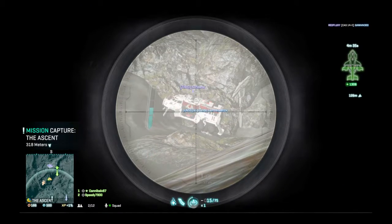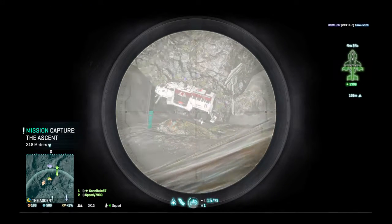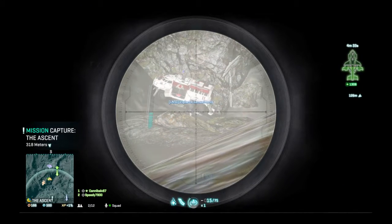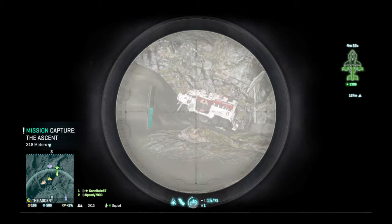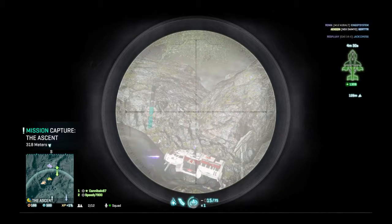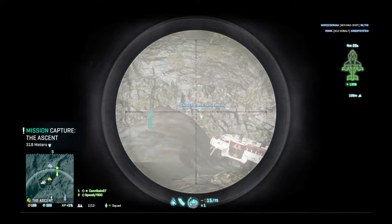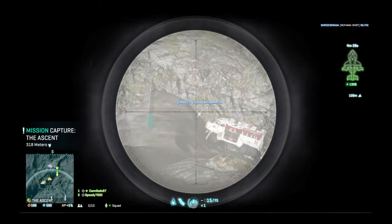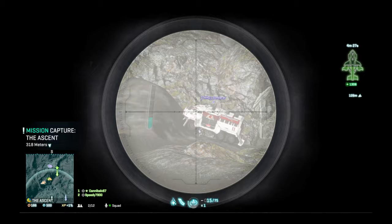Eyes on hostile light assault trooper. Hostile light assault trooper spotted. Enemy light assault in the area.